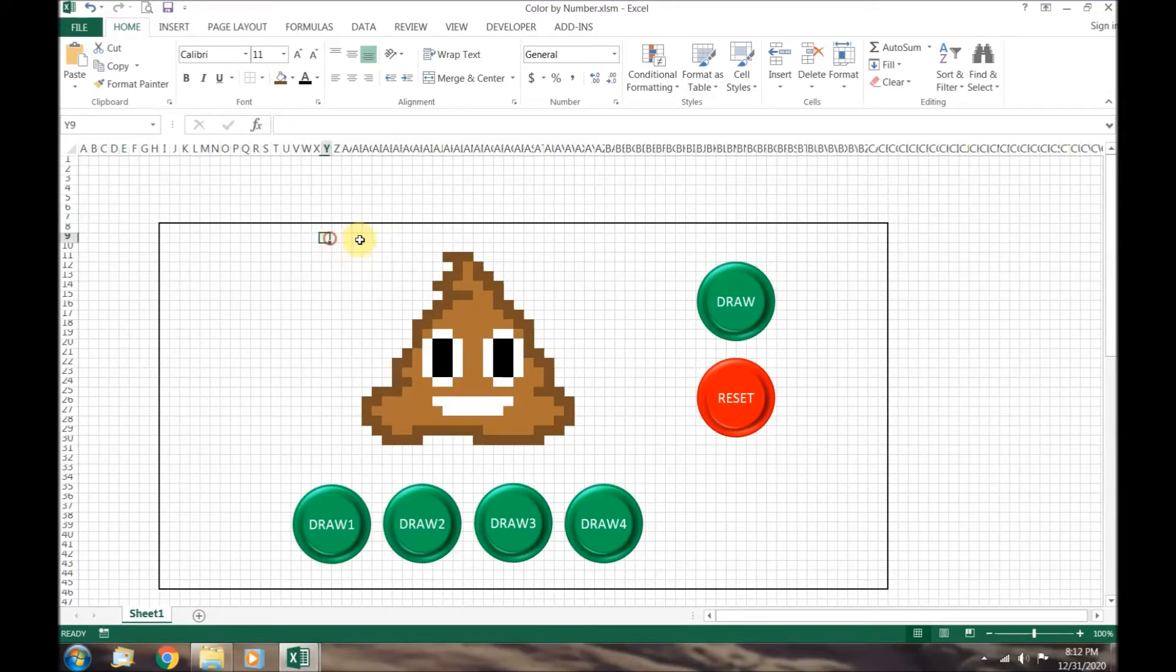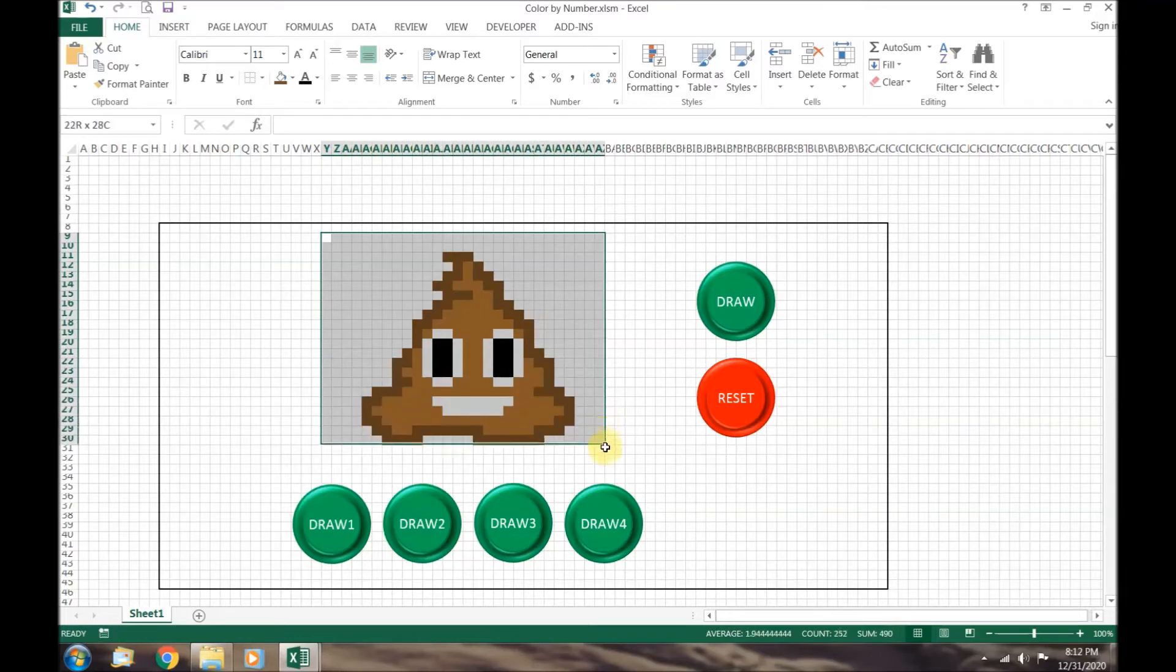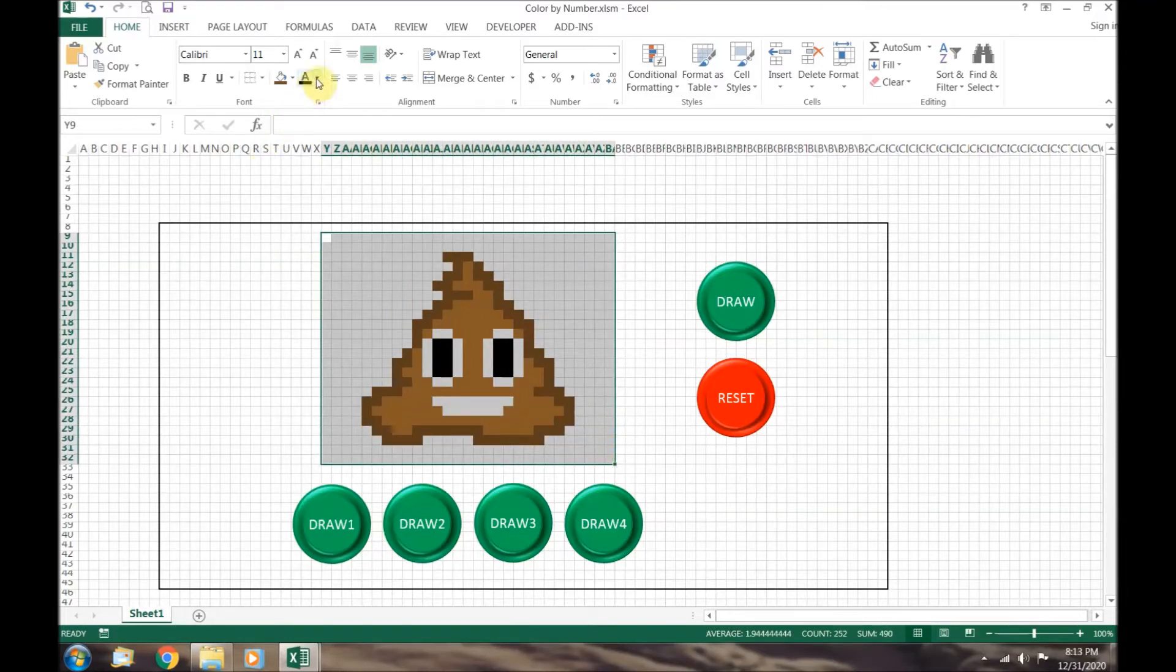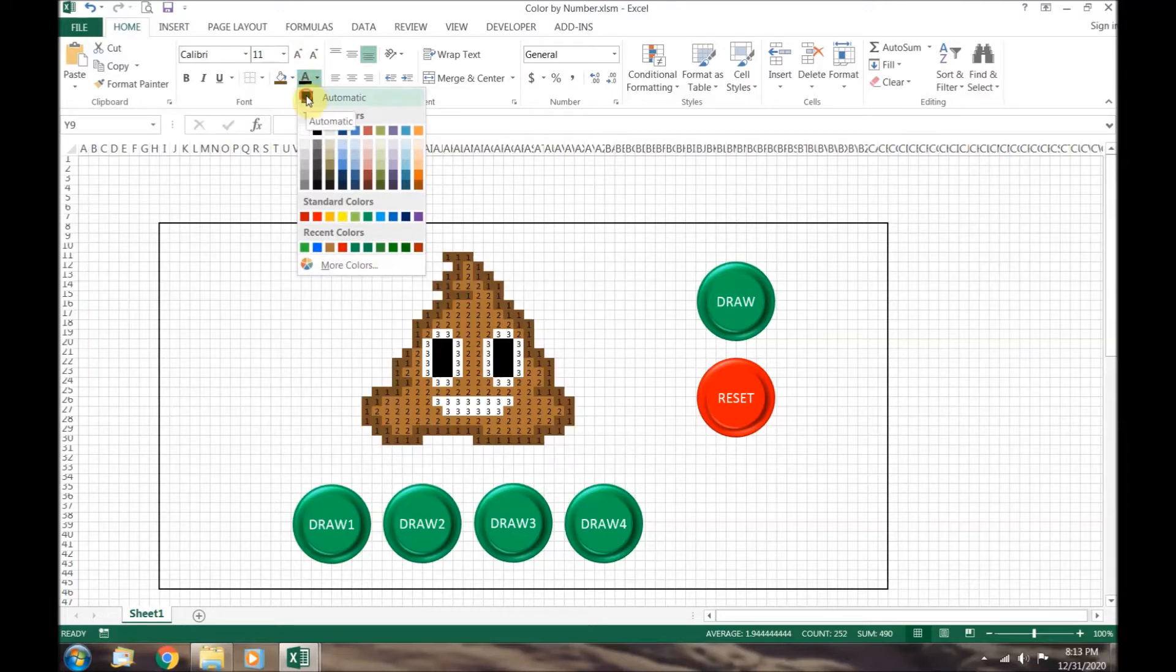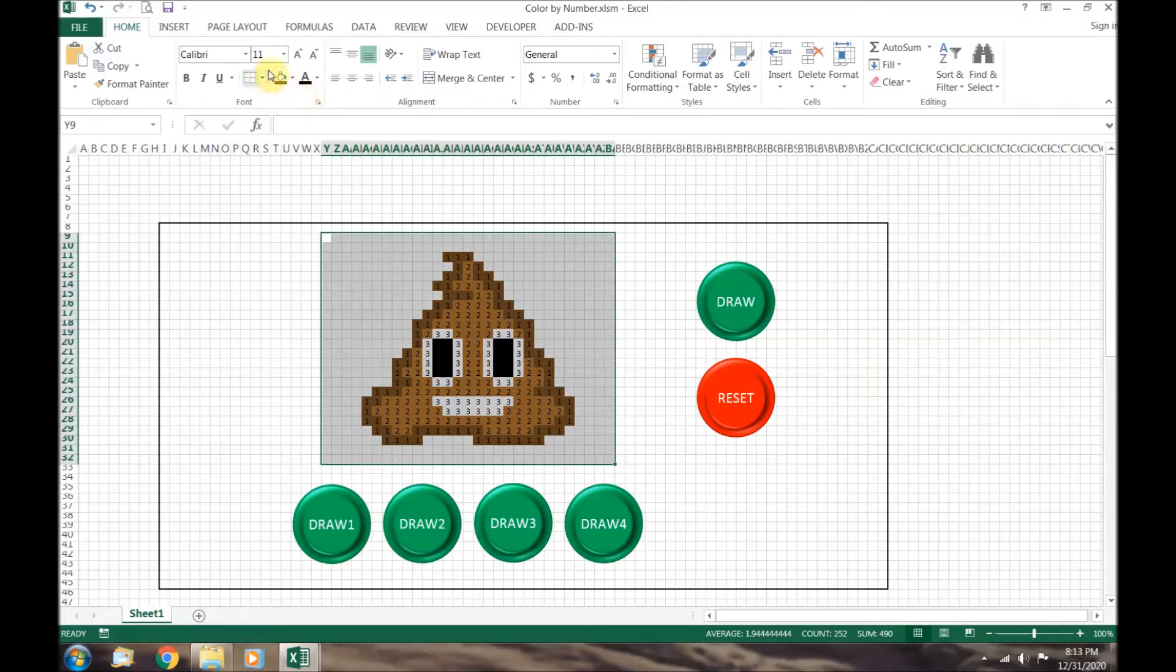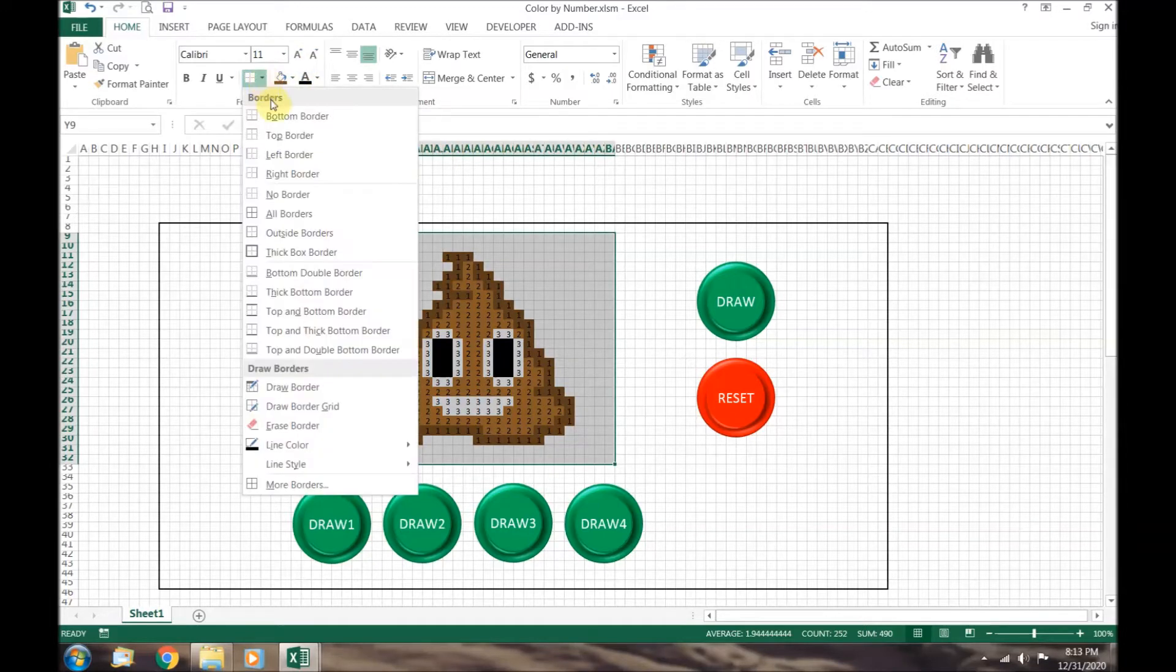To make it easier for you to follow along, we are going to change the number font color to black.